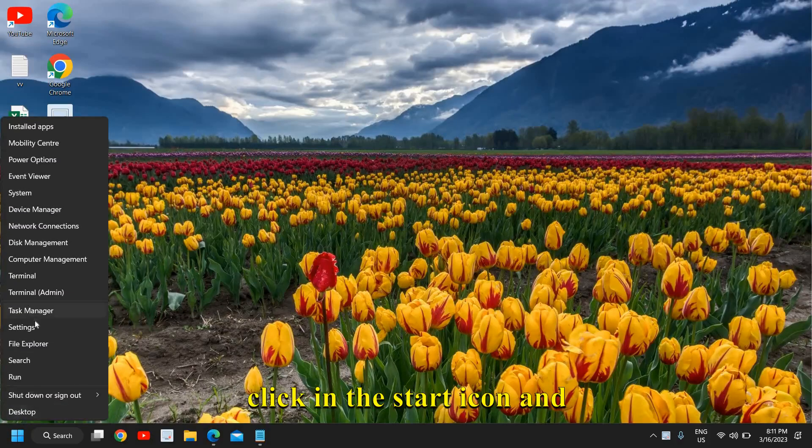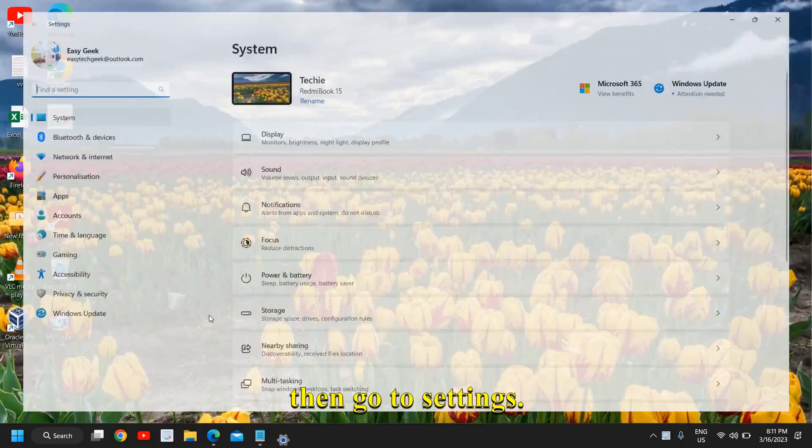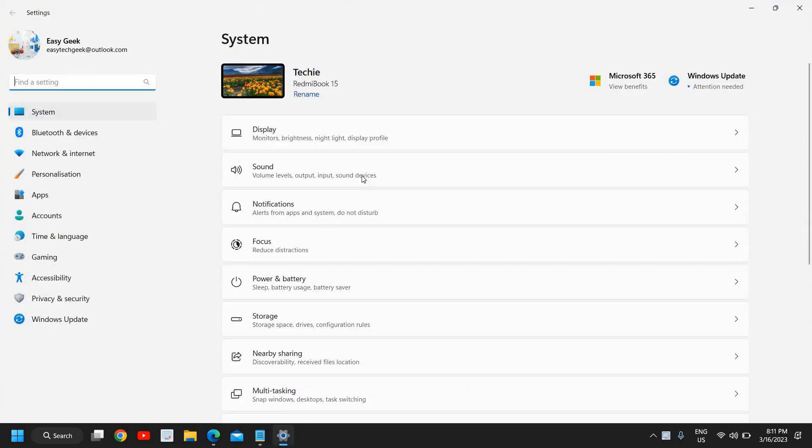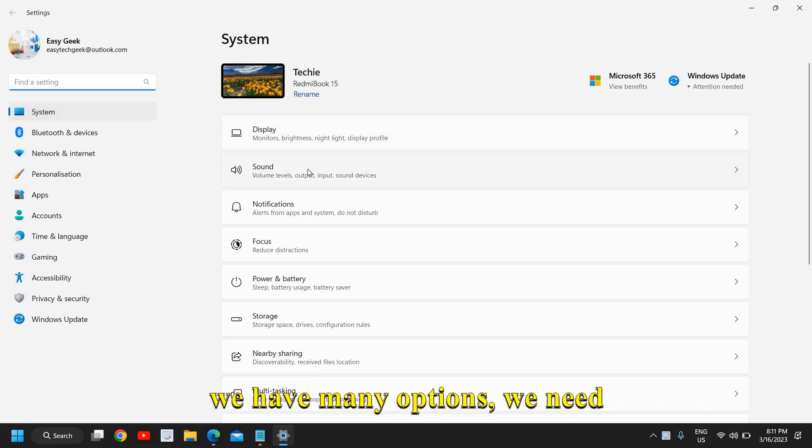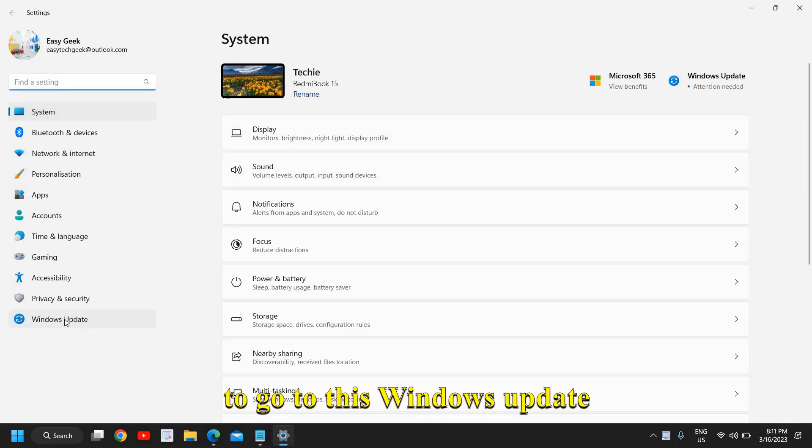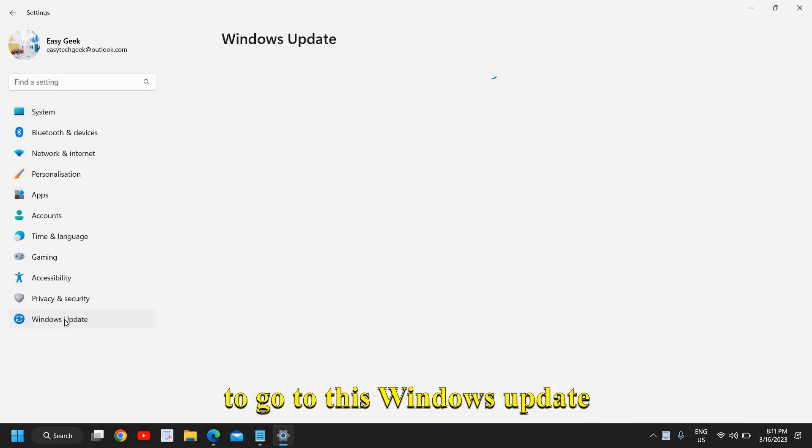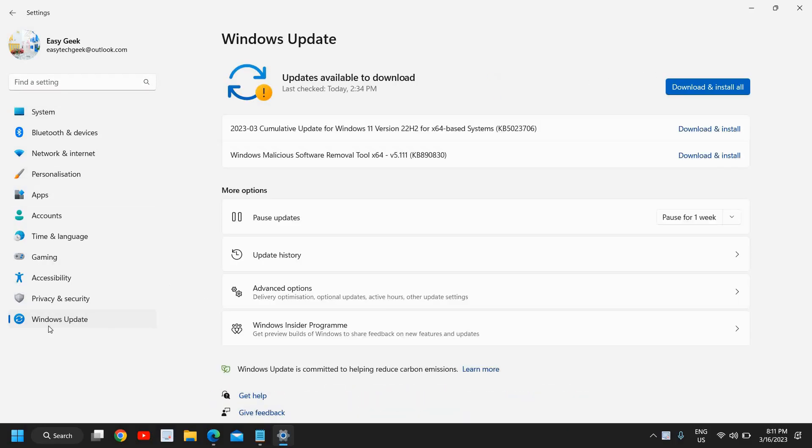You just need to do a right click in the start icon and then go to settings. At the left hand side where we have many options, we need to go to this Windows update settings at the left hand side.